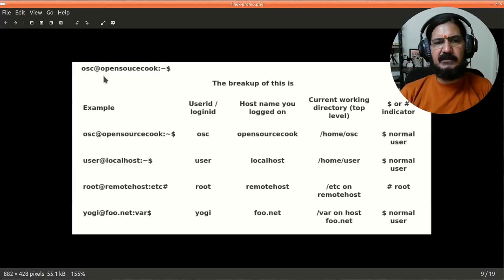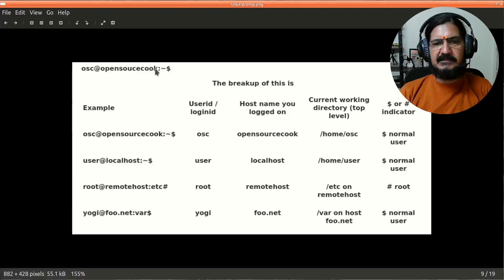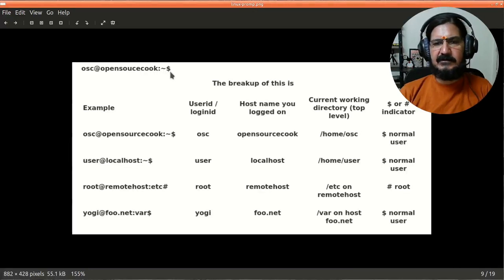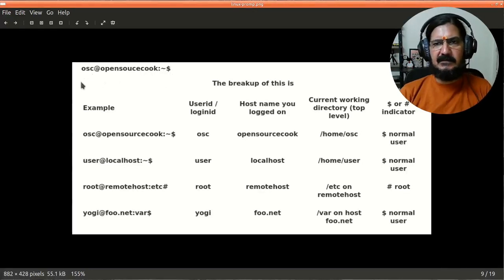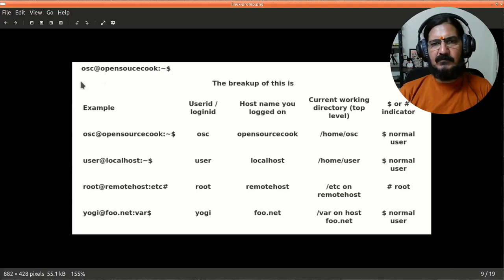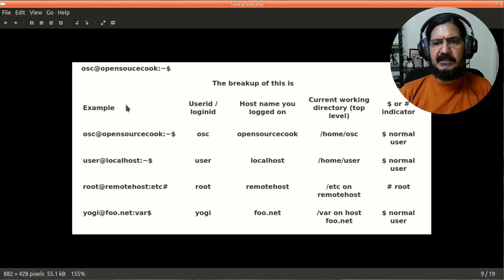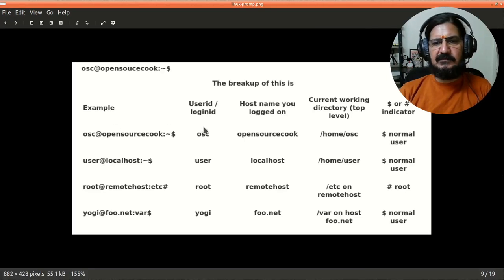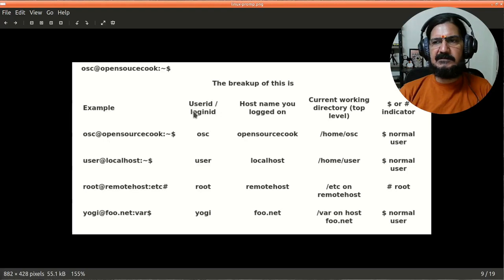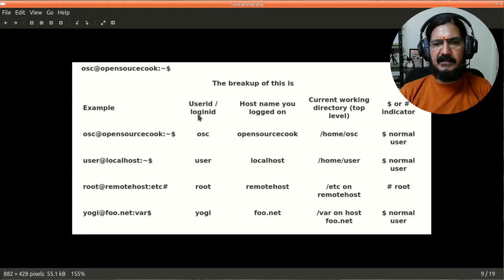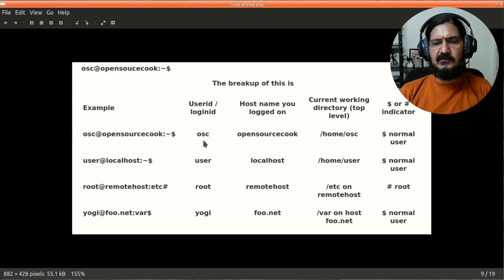When you open a command prompt, you might see something like this: it has some text part, then an @ symbol, another part, colon, tilde, and a dollar symbol. There can be variations in this, but generally this is what you're going to see. The first part which you see is usually the user's login ID or user's login ID name.